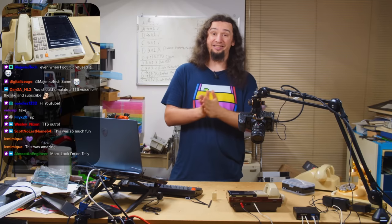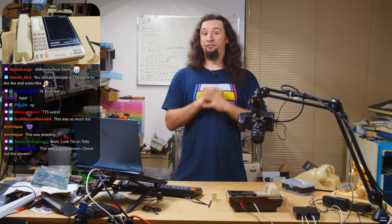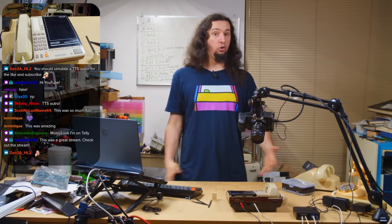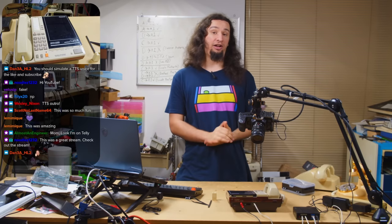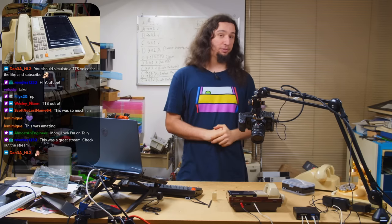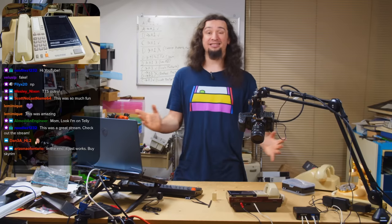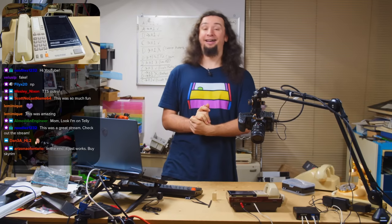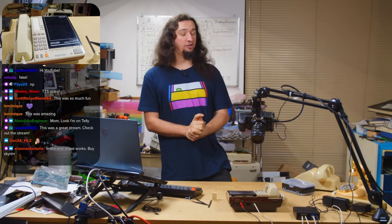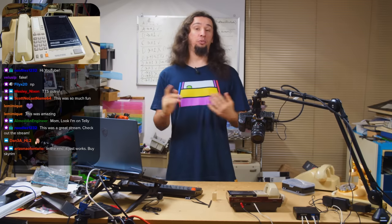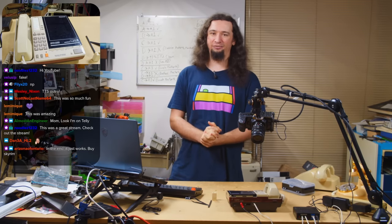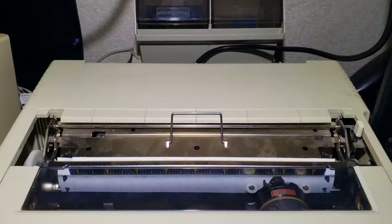If you want a copy of the code and the configuration files that I'm using, there will be links in the description so that you can download them and try and set this up yourself. But yeah, that is it for now. If you enjoyed this video, you may want to subscribe. If you want to help support the channel, you can find me on Patreon, but that's it for now. And I'll see you next time.